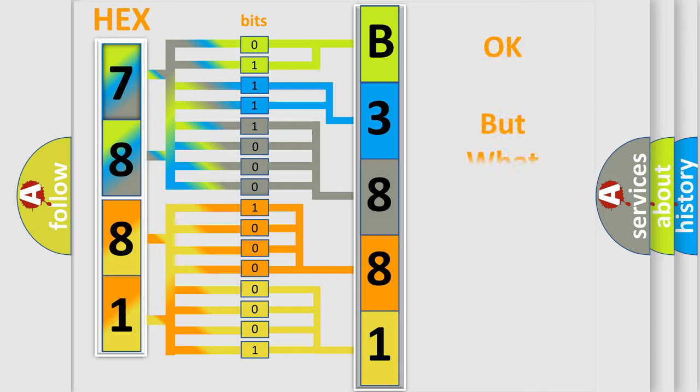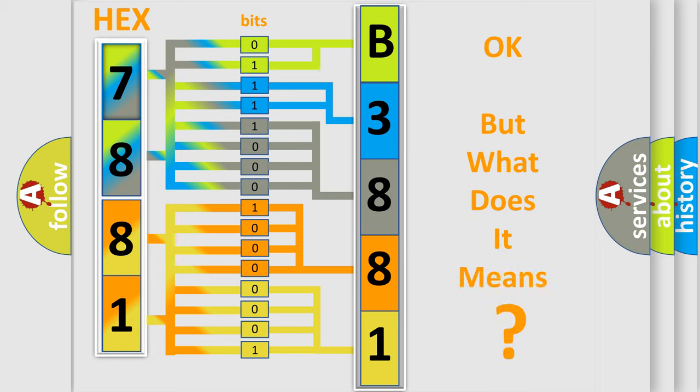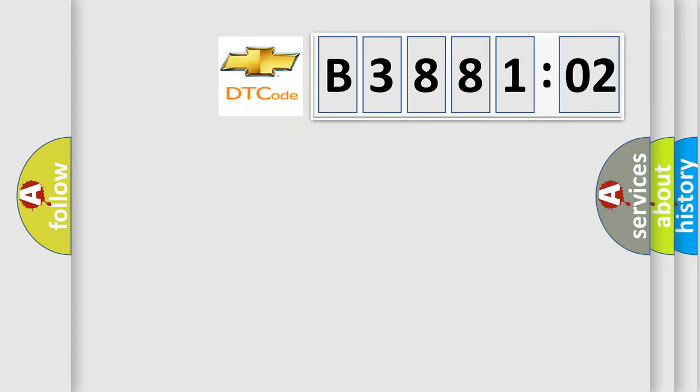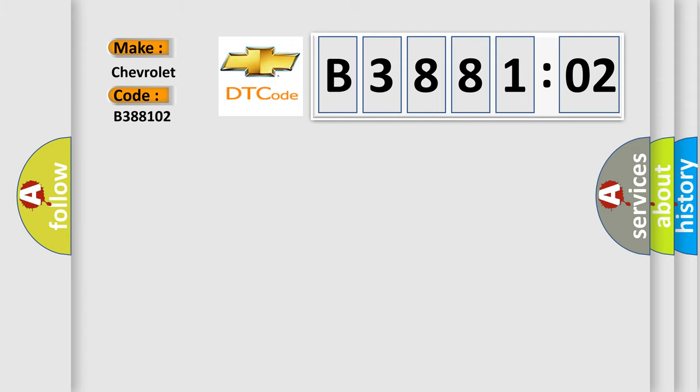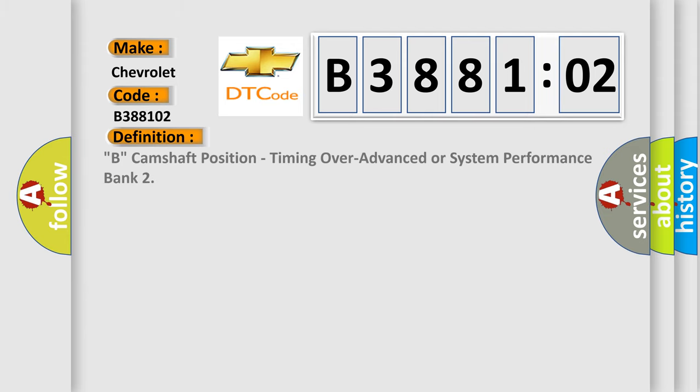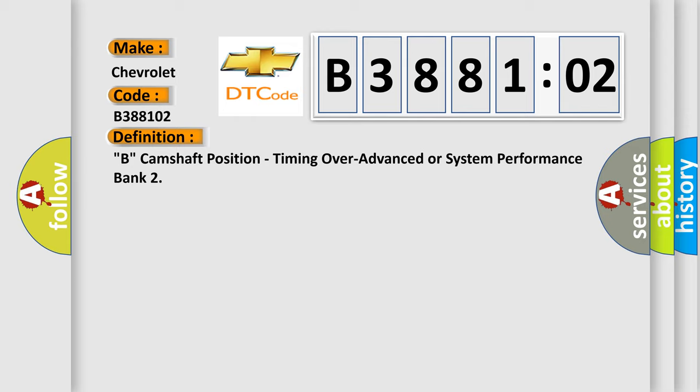The number itself does not make sense to us if we cannot assign information about what it actually expresses. So, what does the diagnostic trouble code B388102 interpret specifically? Chevrolet car manufacturers. The basic definition is B, camshaft position, timing over-advanced or system performance bank 2.